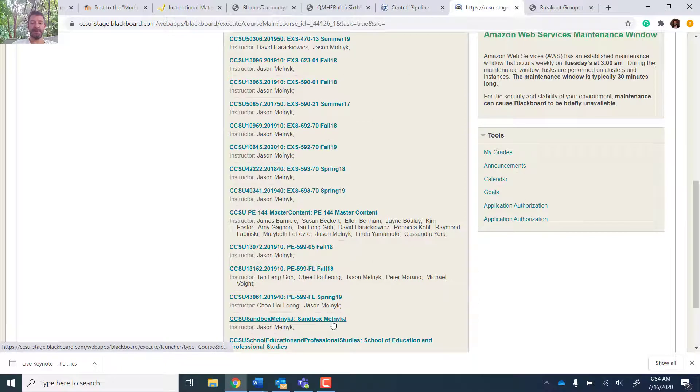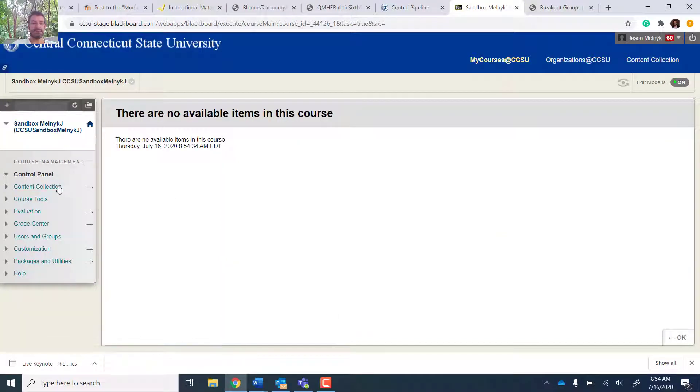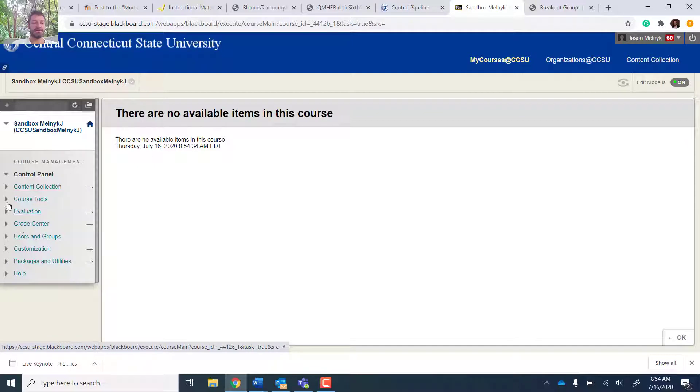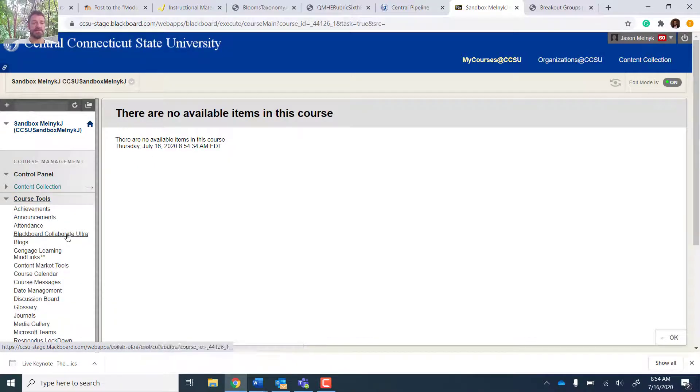So I go into Blackboard, and I'm not 100% how this is going to work, but under Course Tools, there's Blackboard Collaborate Ultra.